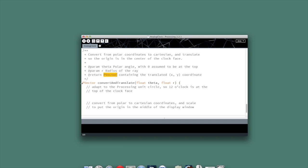Okay, so there's our signature line. We're going to take in theta and r and return the vector.